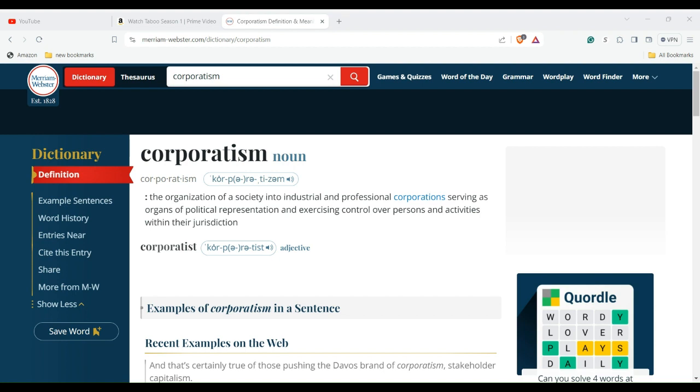By this principle, the state requires all citizens to belong to one of several officially designated interest groups, based generally on economic sector, which consequently have great control of their members. Such interest groups thus attain public status and they or their representatives participate with national policy making, at least formally, which will screw with the little guy.